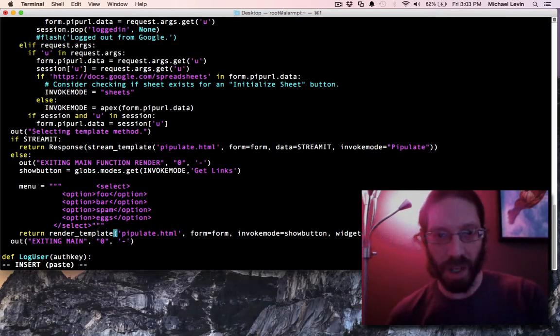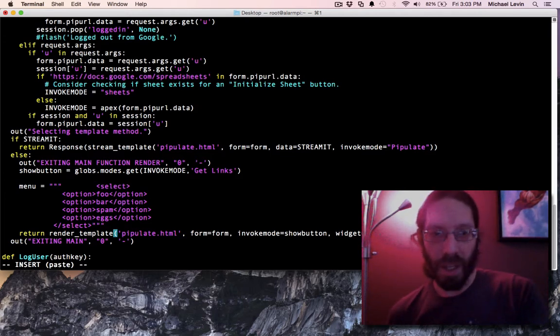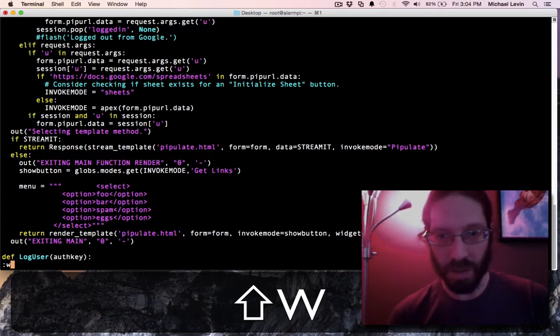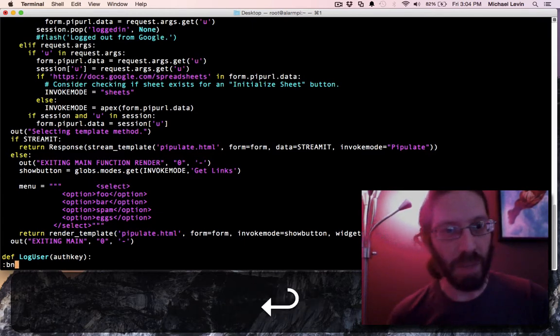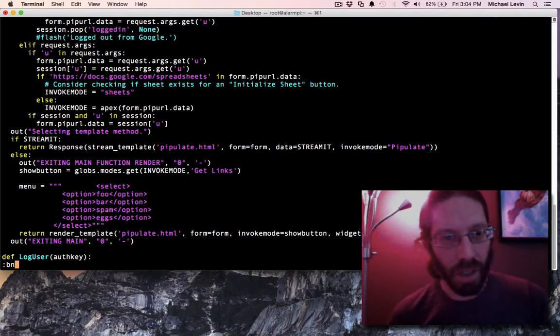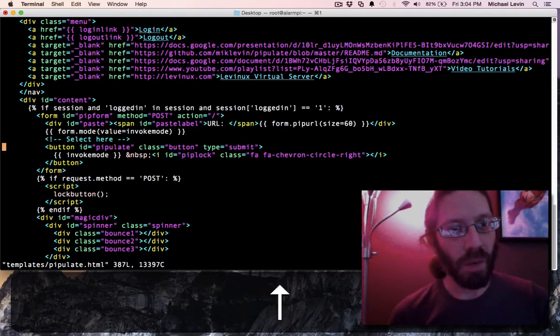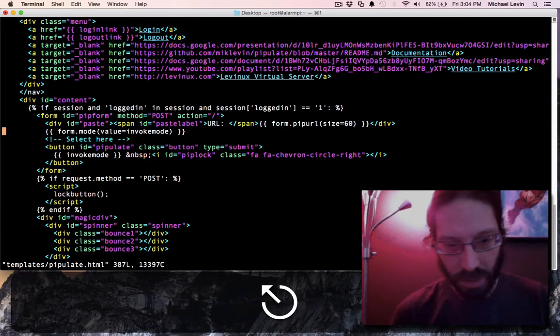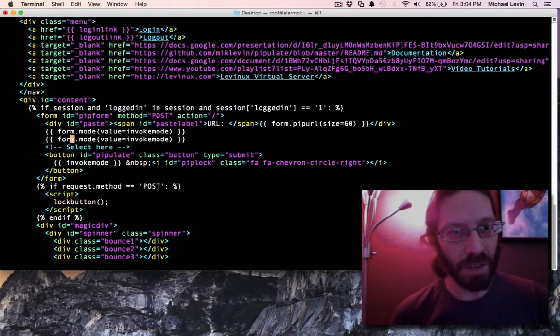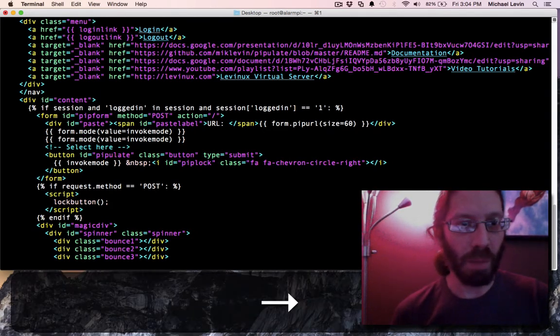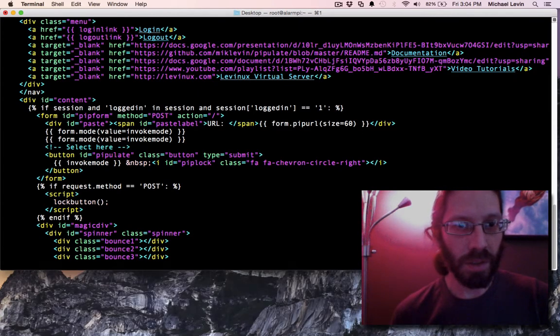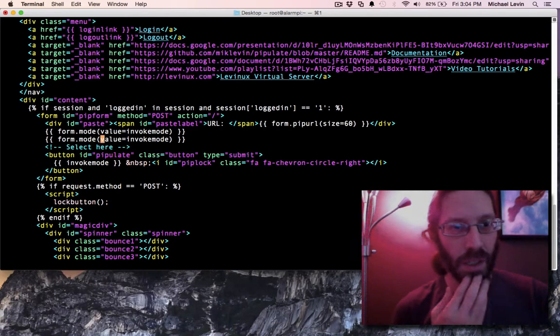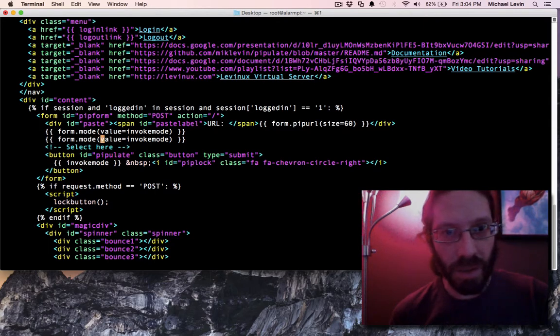So, whereas you have to the left, invoke mode equals show button, when any call to invoke mode from the template will show the contents of show button. Similarly, I save, switch to my template file, and it catches up with me. Now we know exactly what to show where that comment is. It's not form dot mode.